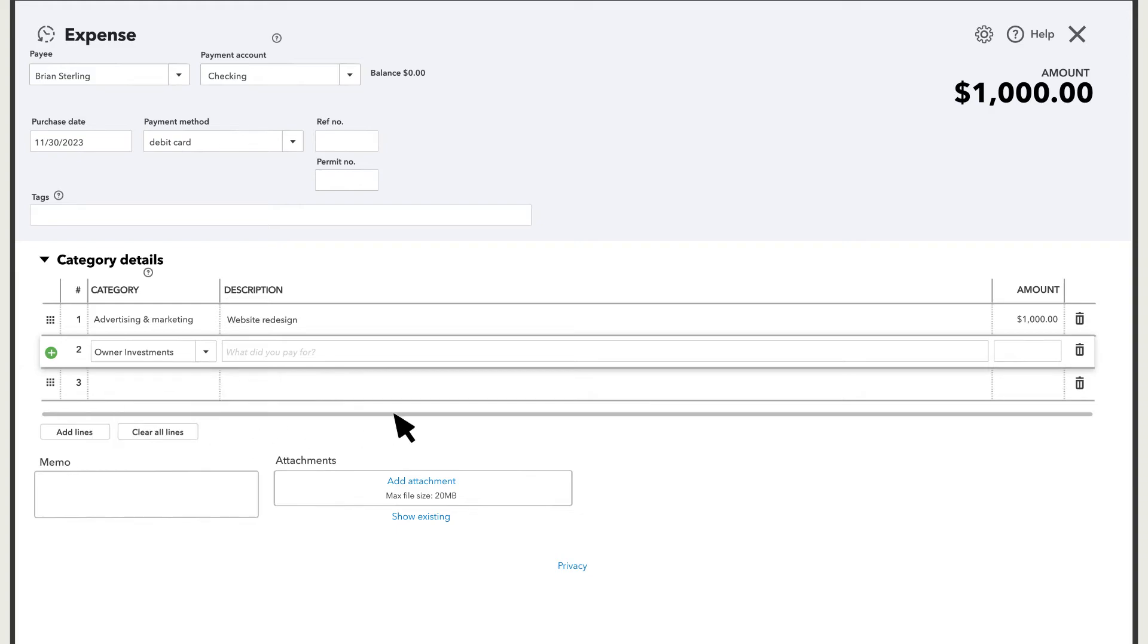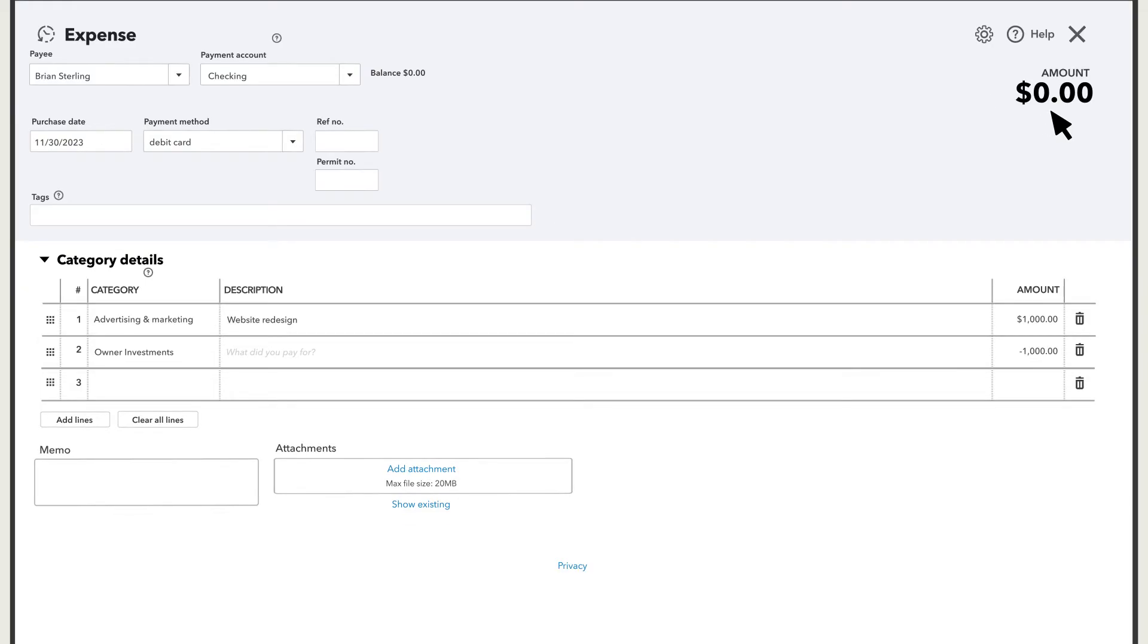In the amount field, enter the minus symbol and the same number that you see up here. This might seem strange, but it tells QuickBooks to create a transaction with a balance of zero.